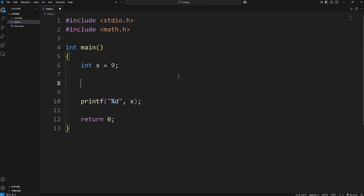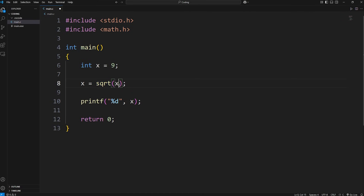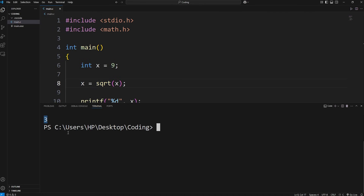I could type the following: I'll reassign x using the square root function, which is sqrt, and then pass in a number or variable. I'll just pass in x. The square root function will return the square root of whatever x is. x is 9, so the square root of 9 is going to be 3. Let's test it — yep, 3.